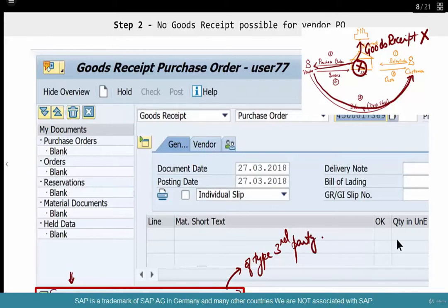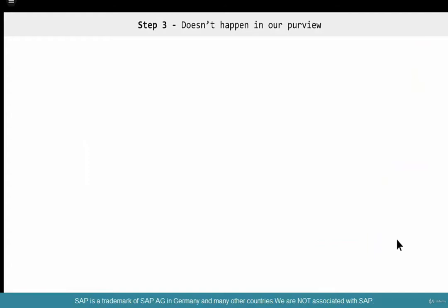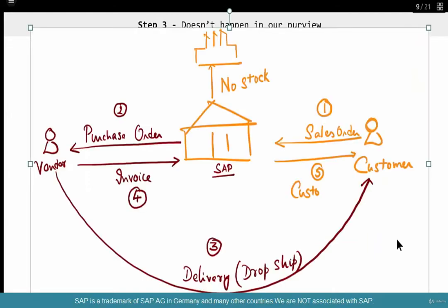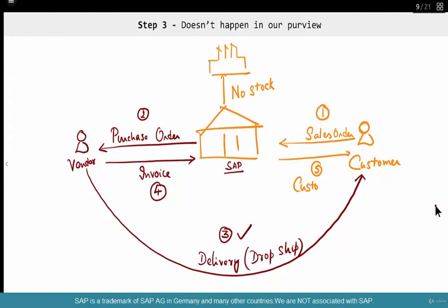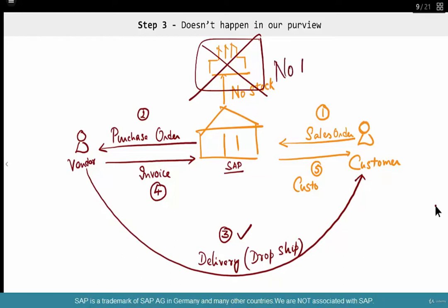This is not a special step you have to perform — I'm just showing you that for a third-party item category purchase order sent to the vendor, you can't do a goods receipt. The reason is simple: the goods receipt doesn't happen in our purview. The delivery is a dropship — it's not sent to our stock. So no goods receipt is required.